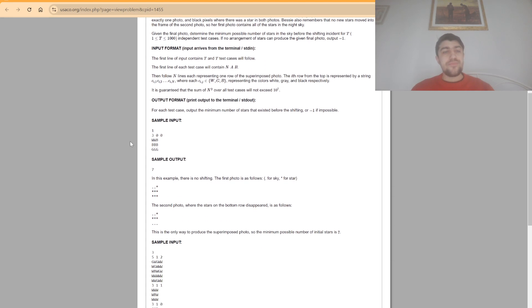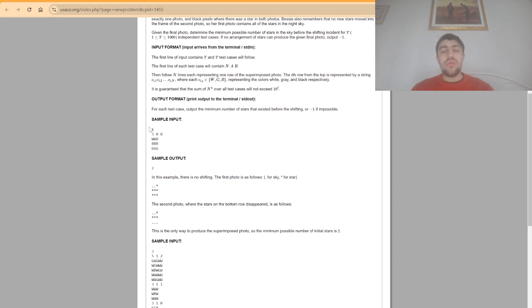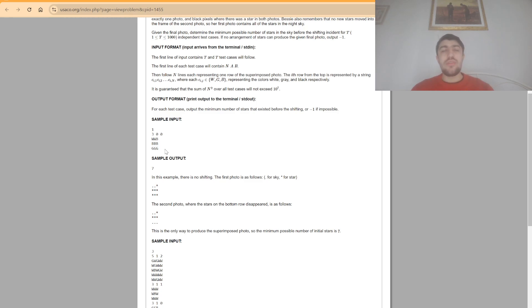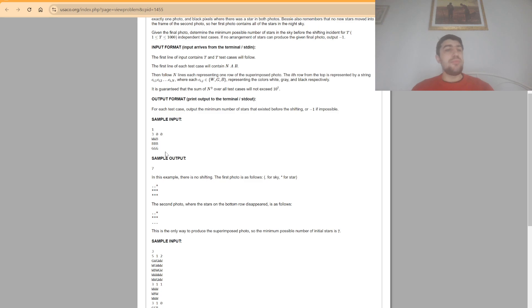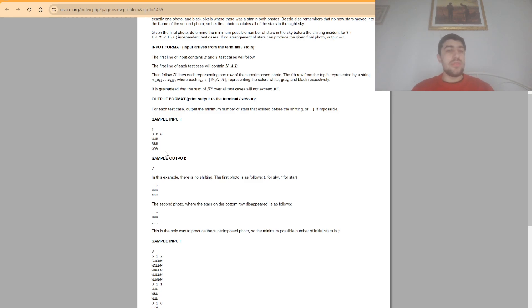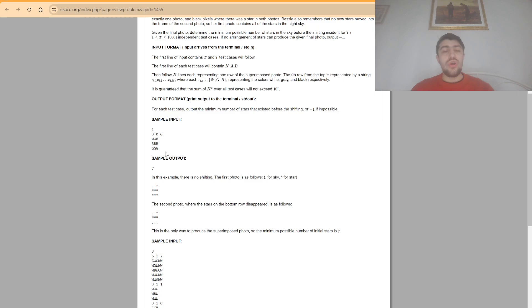So if we look at the first sample when both a and b are zero it means that the stars didn't move, so it means that every single position that has a b or a g must have had a star at some point. And because there were no movements we can easily conclude that the answer for this sort of test case will always be the total number of b's and g's.